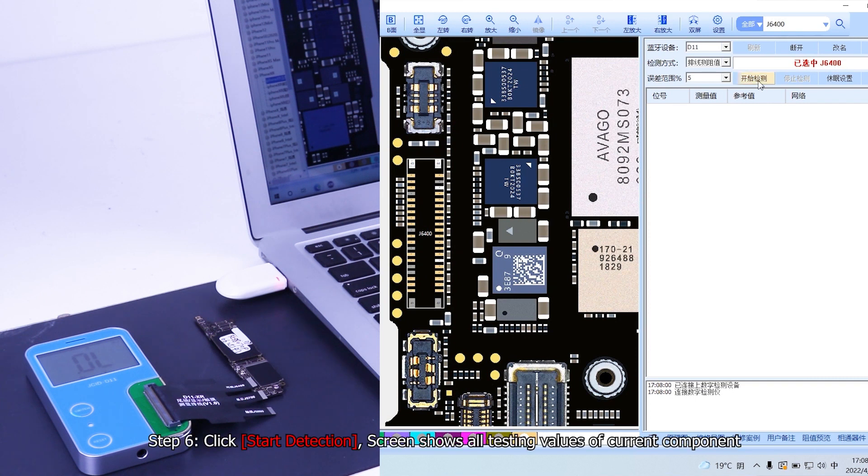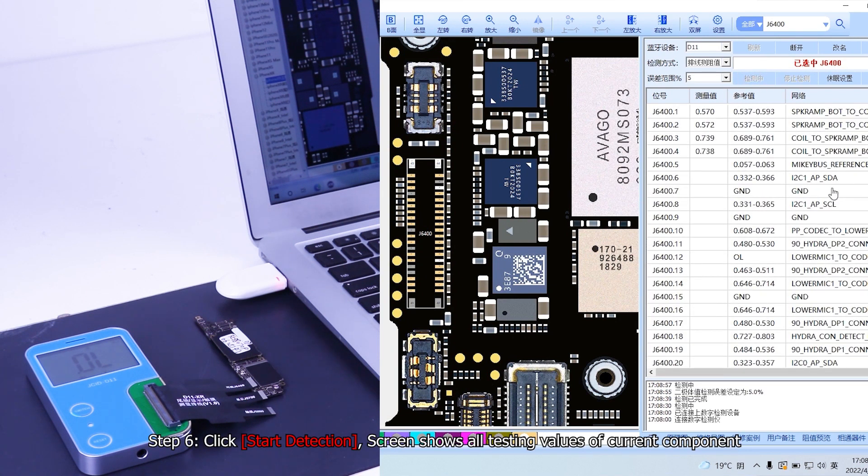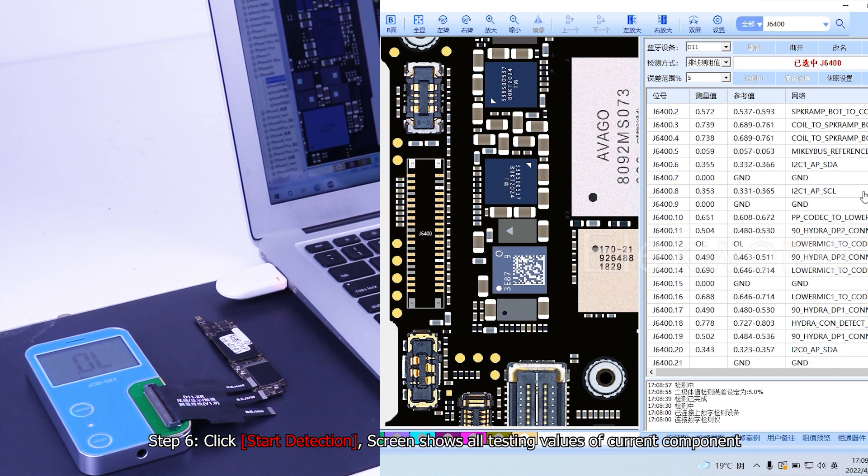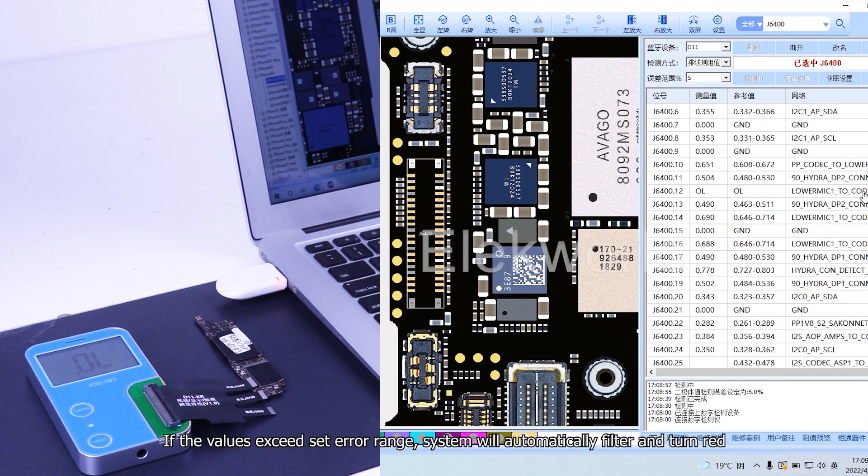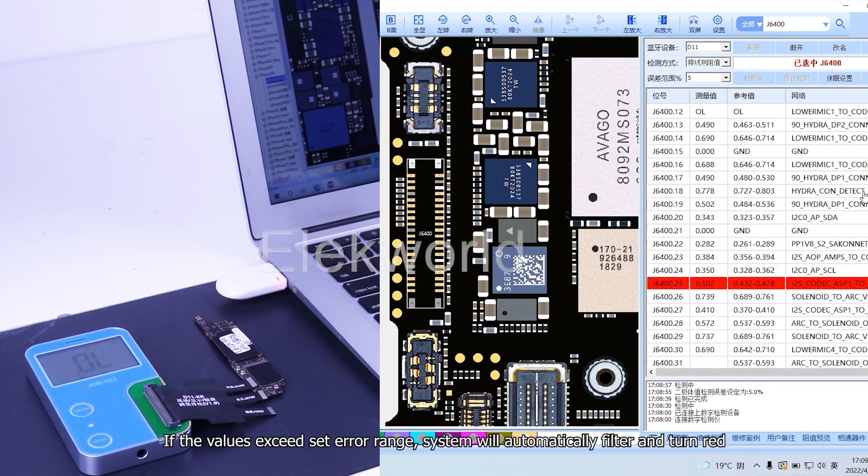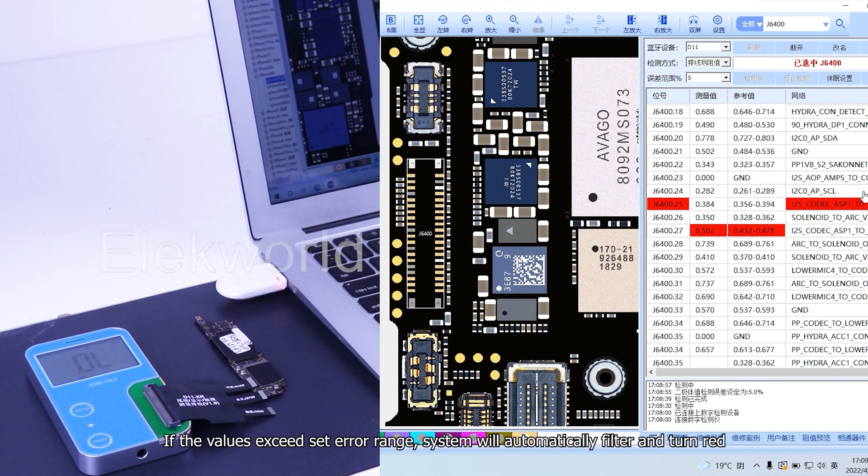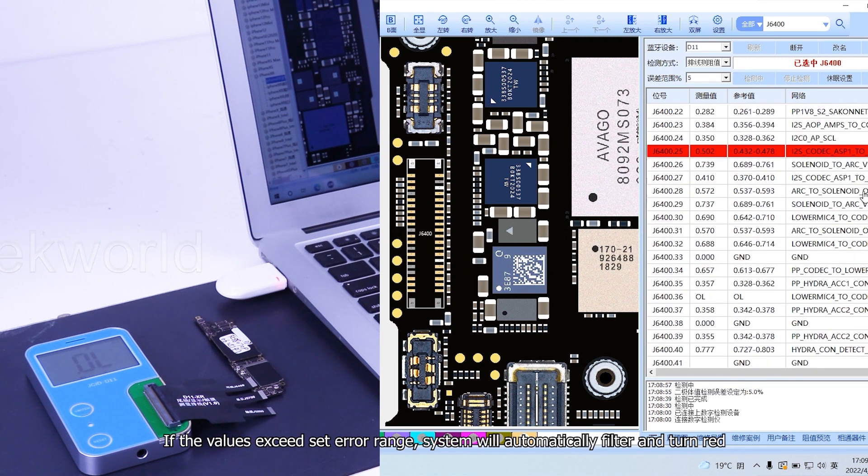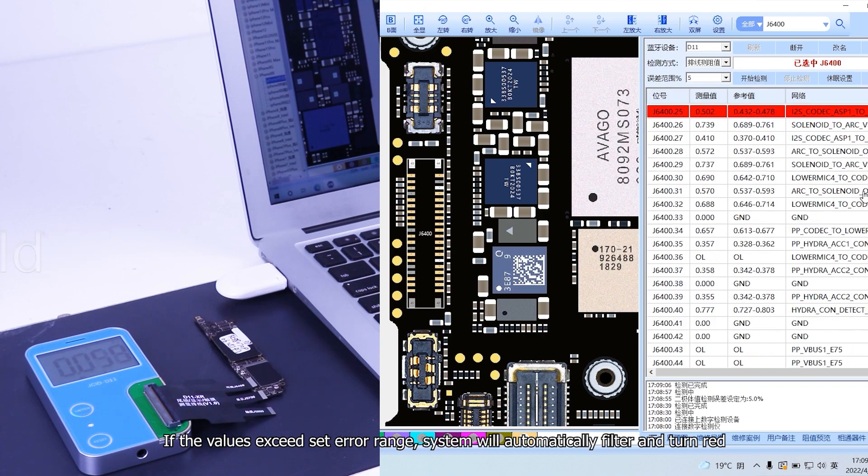Step 6, click start detection. Screen shows all testing values of current component. If the values exceed set error range, system will automatically filter and turn red.